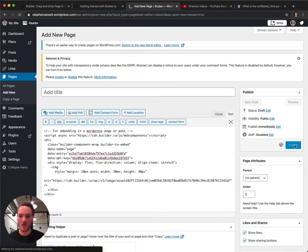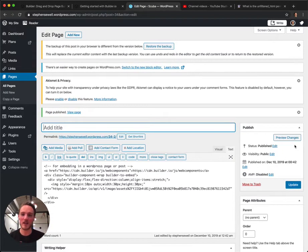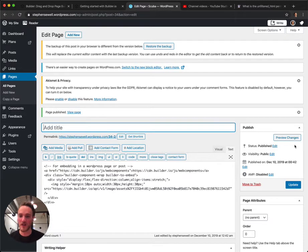And then what you have here will display on your WordPress site. And anytime you make changes over in Builder, it'll reflect on your WordPress site. And that's it.